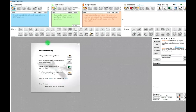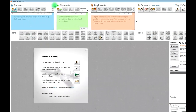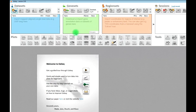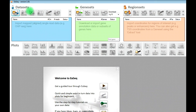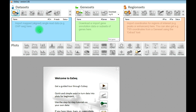In EASEQ, we have three different types of data presented in three panels: datasets, gene sets, and region sets. The datasets are your ChIP-seq experiments — they can also be RNA-seq, RIP-seq, methylation data, or something different. But they need to be mapped, i.e., aligned to a reference genome before you can import them, and they also need to be single-read data.